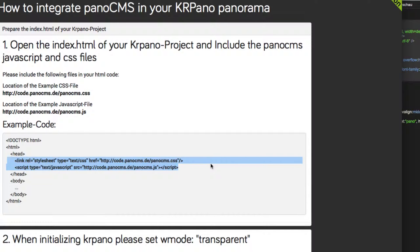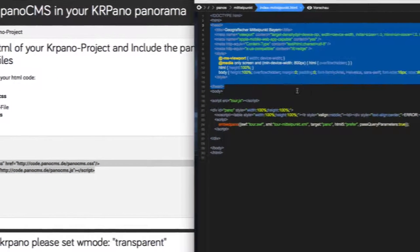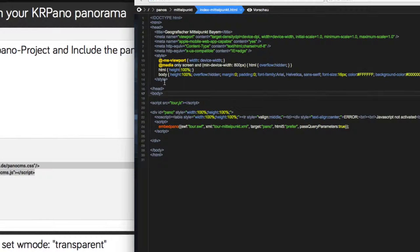For this we can copy this code directly from our tutorial. I copy this code with Cmd+C. If you are on a Windows computer, you may use Ctrl+C, and paste it in here with Cmd+V. And that was our first step.